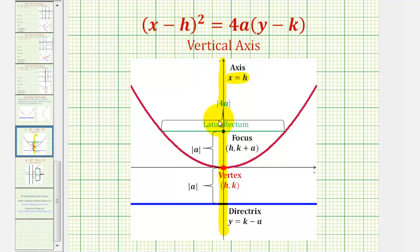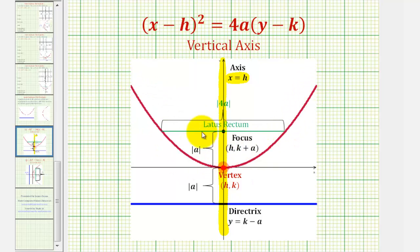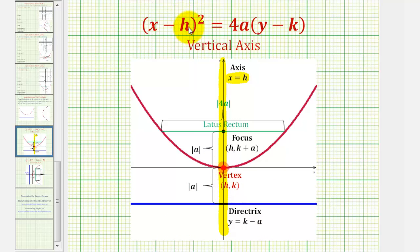The vertex of the parabola, or this point here, is either the lowest point on the parabola if it opens up, or the highest point on the parabola if it opens down. It has coordinates h, k, which we can obtain from the equation.